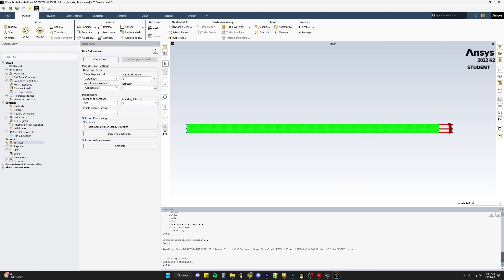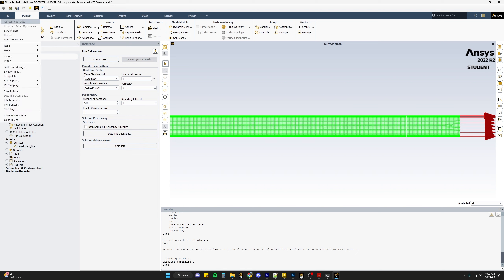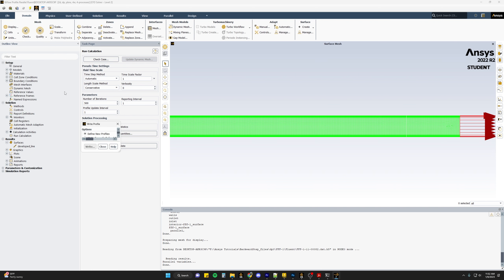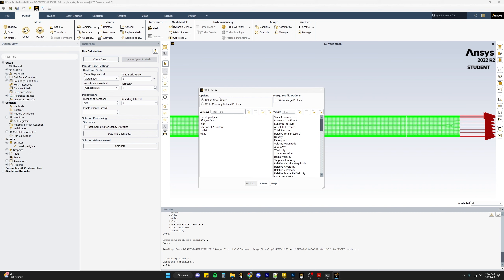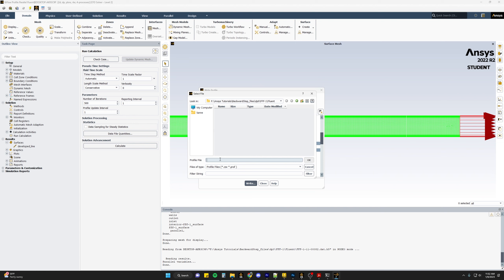Our simulation has been run. The next thing we do is create a line at the developed point — in this case we created a line near the end of the domain to make sure our flow is fully developed. We can go to File, then Export, and export a profile. In the write profile window, we select the line we created and choose the variables to export. In this case we'll export the velocity magnitude and also the turbulence parameters: the turbulent kinetic energy (k) and the turbulent dissipation rate (epsilon). We write that profile and save it with a name like 'inlet profile step' and click OK.